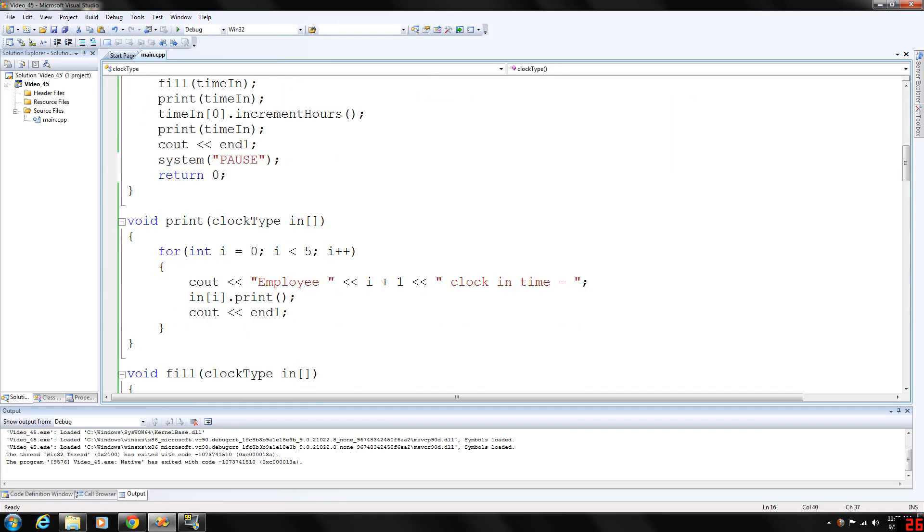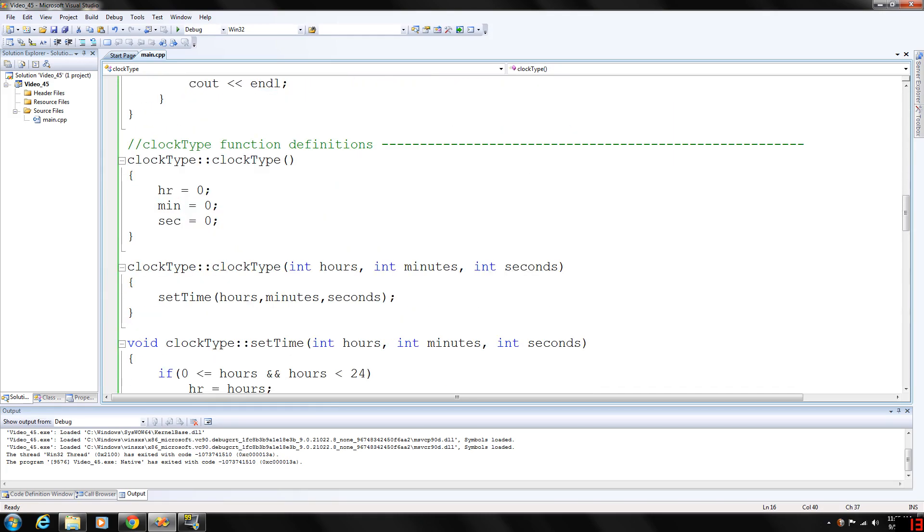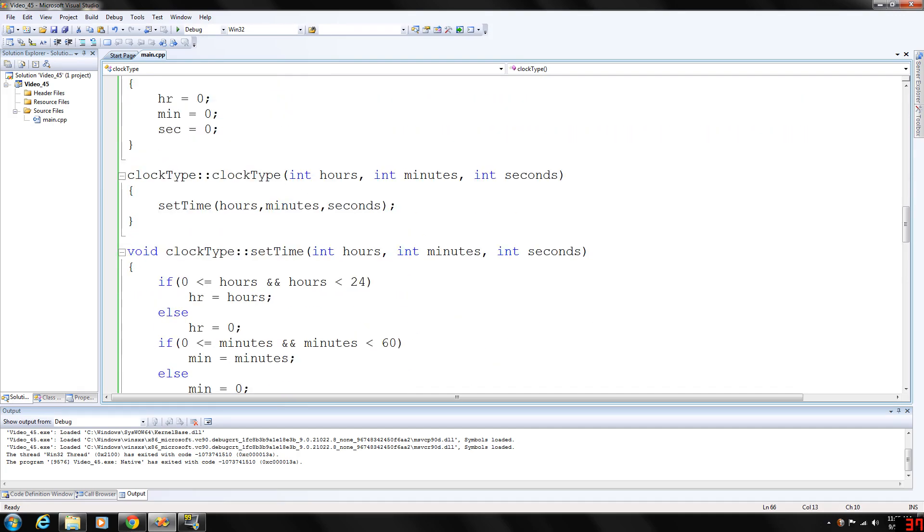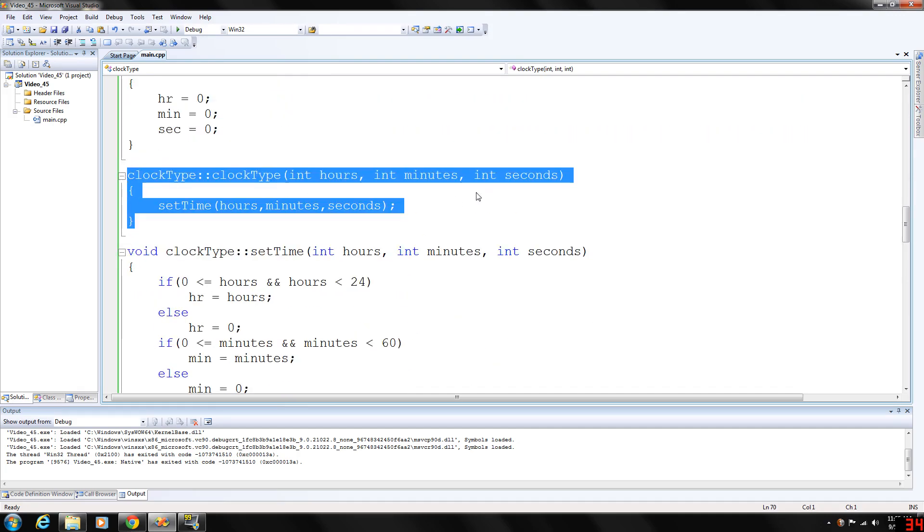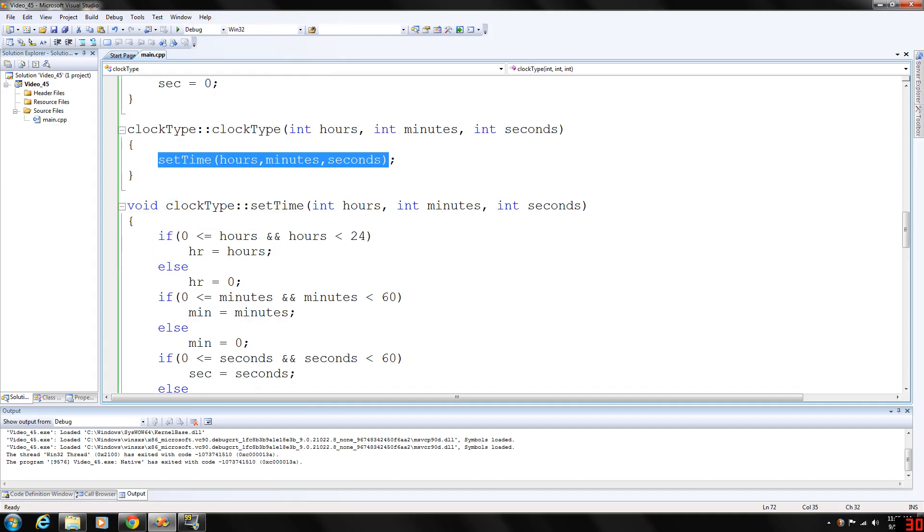Let's take a look at that implementation. Here's the constructor with default parameters. In this constructor we're making a function call to set time which basically just ensures that hours, minutes, and seconds are within the proper bounds.